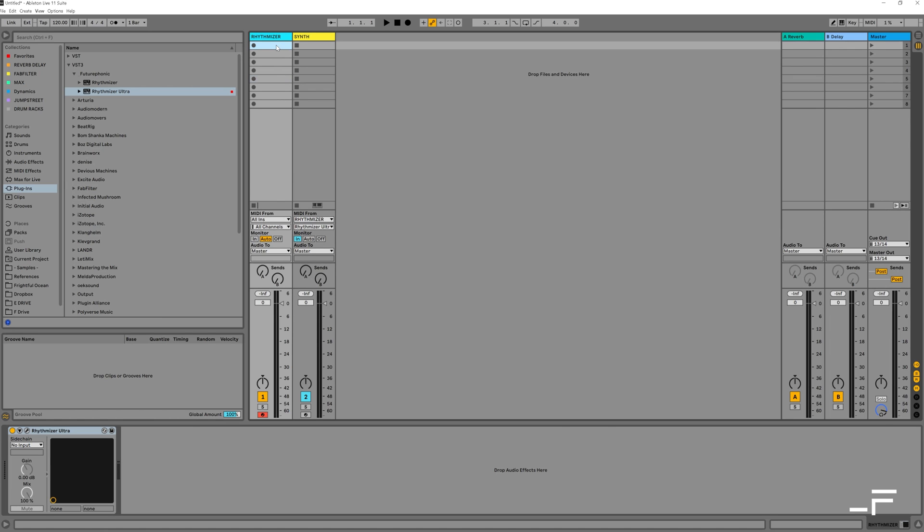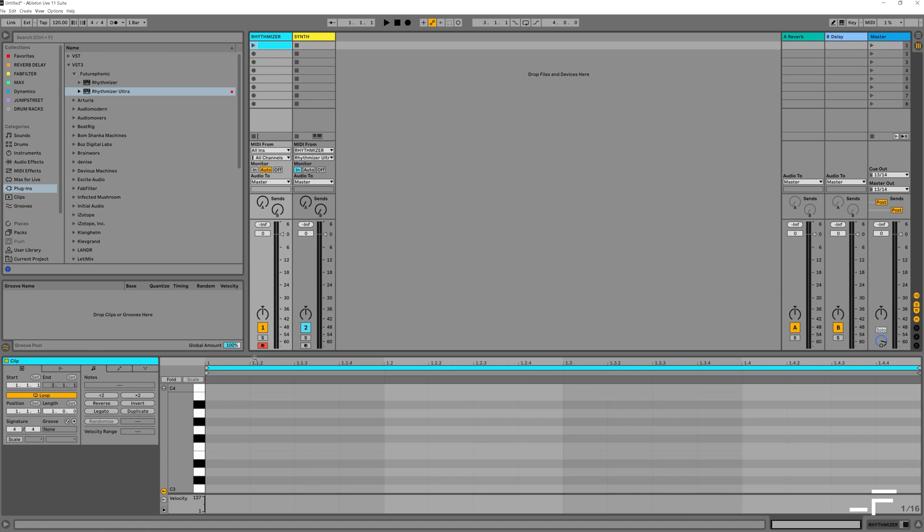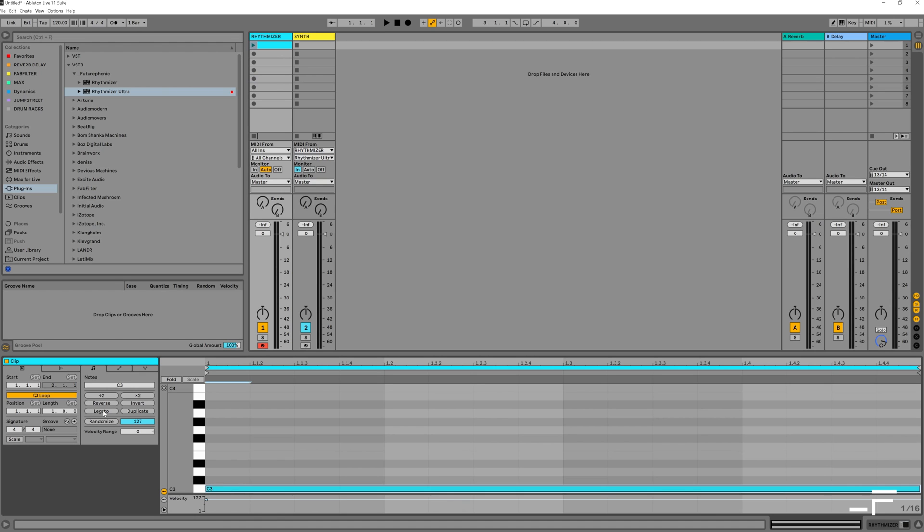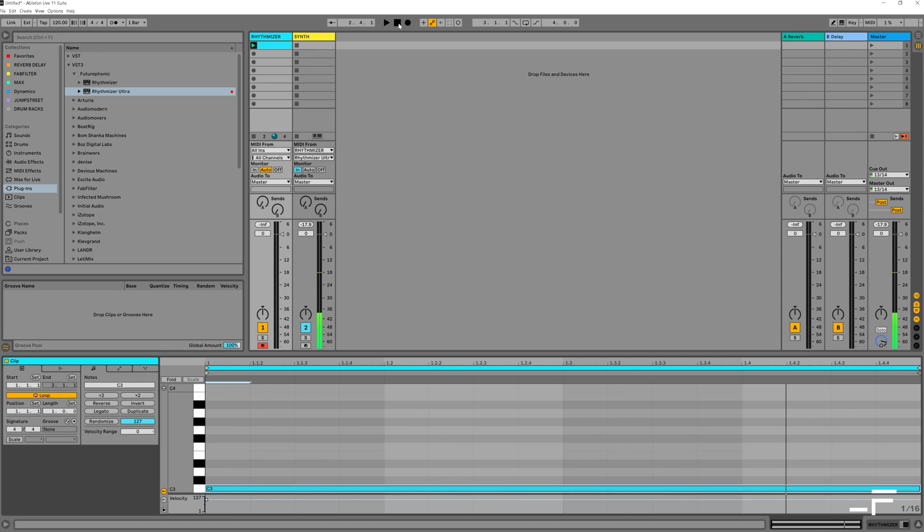Now we need to create some MIDI for Rhythmizer. Let's say our track's in C, I'll just write the note C, hit Legato to extend that note to the end of the clip, and we're rocking.